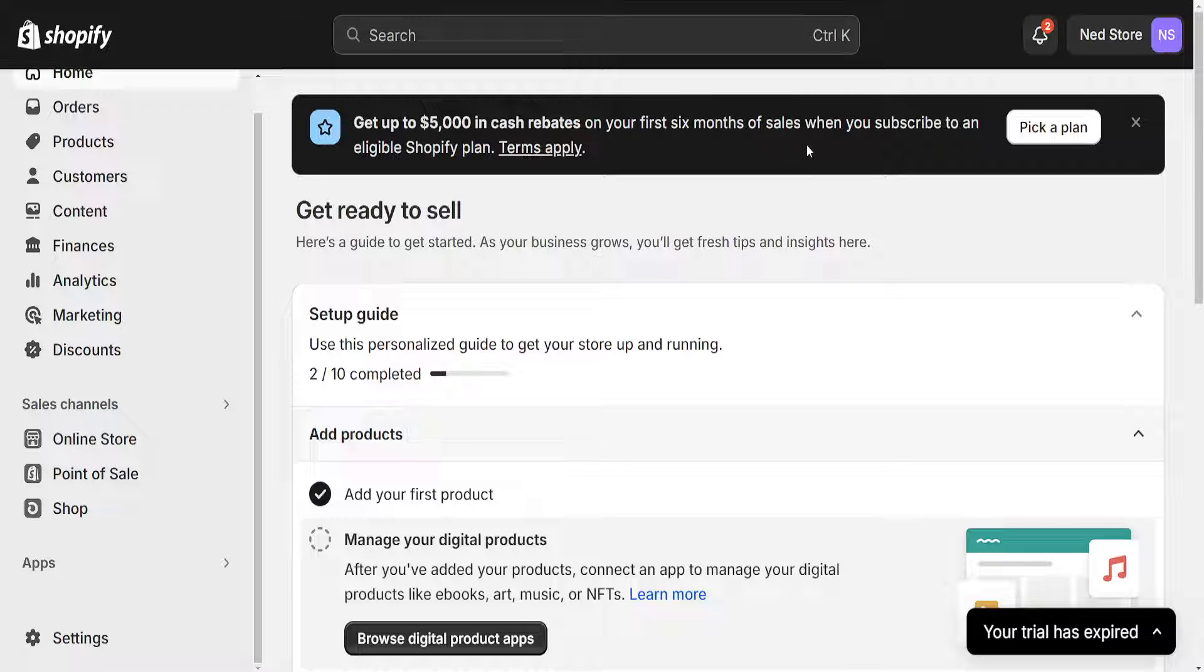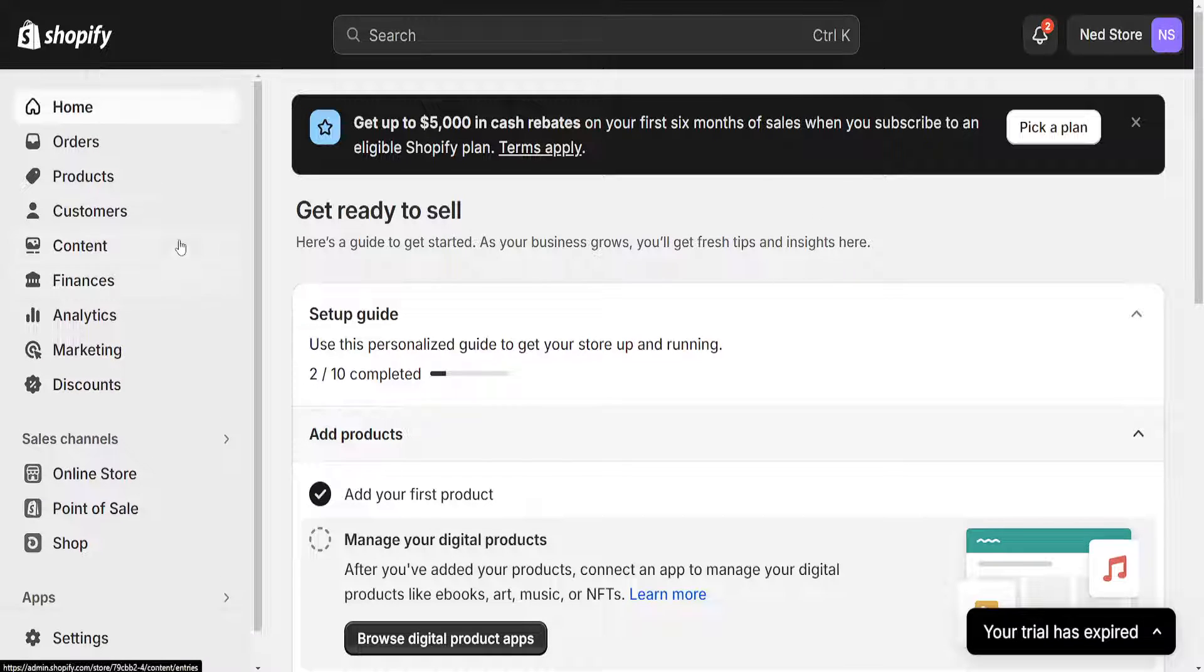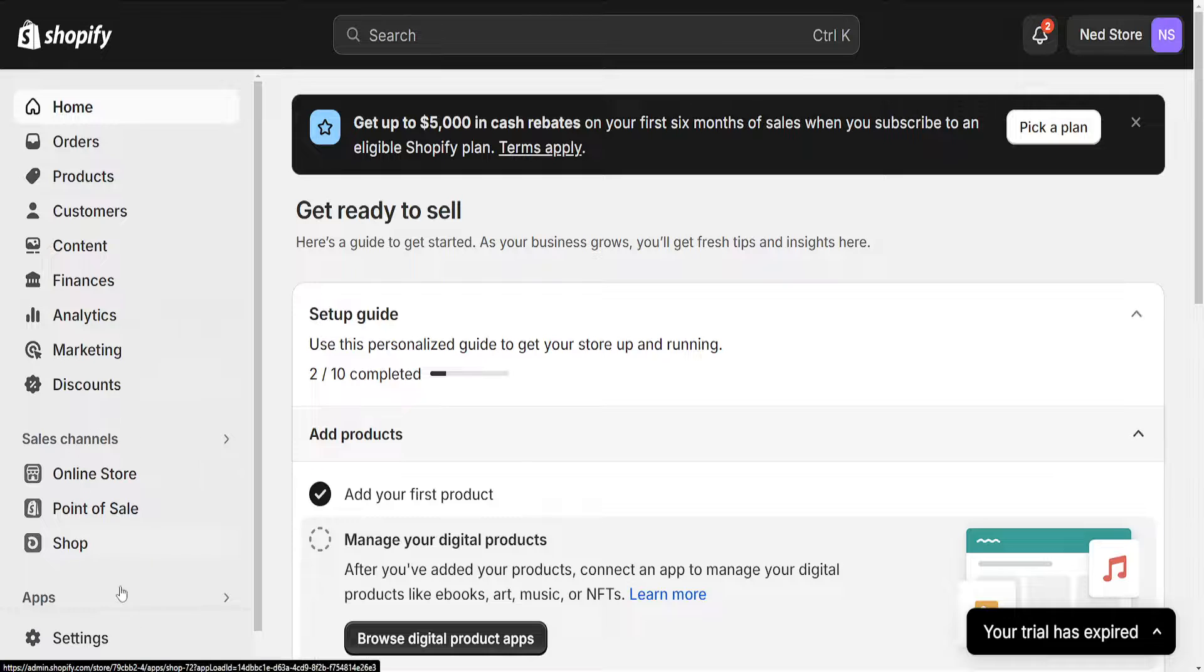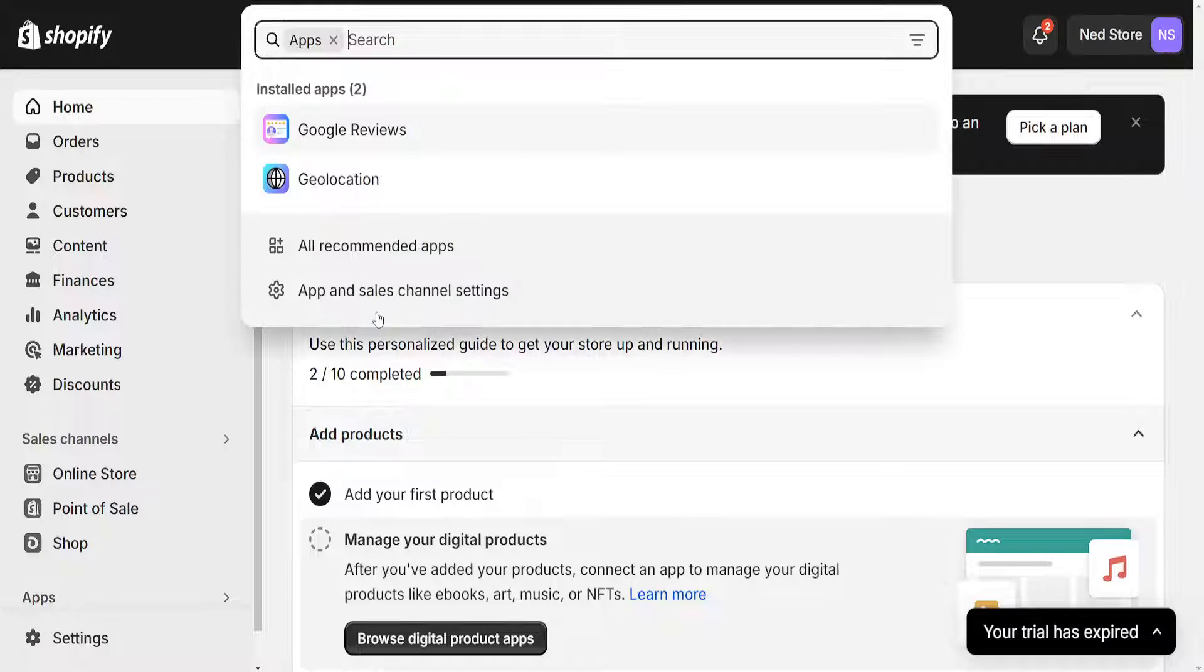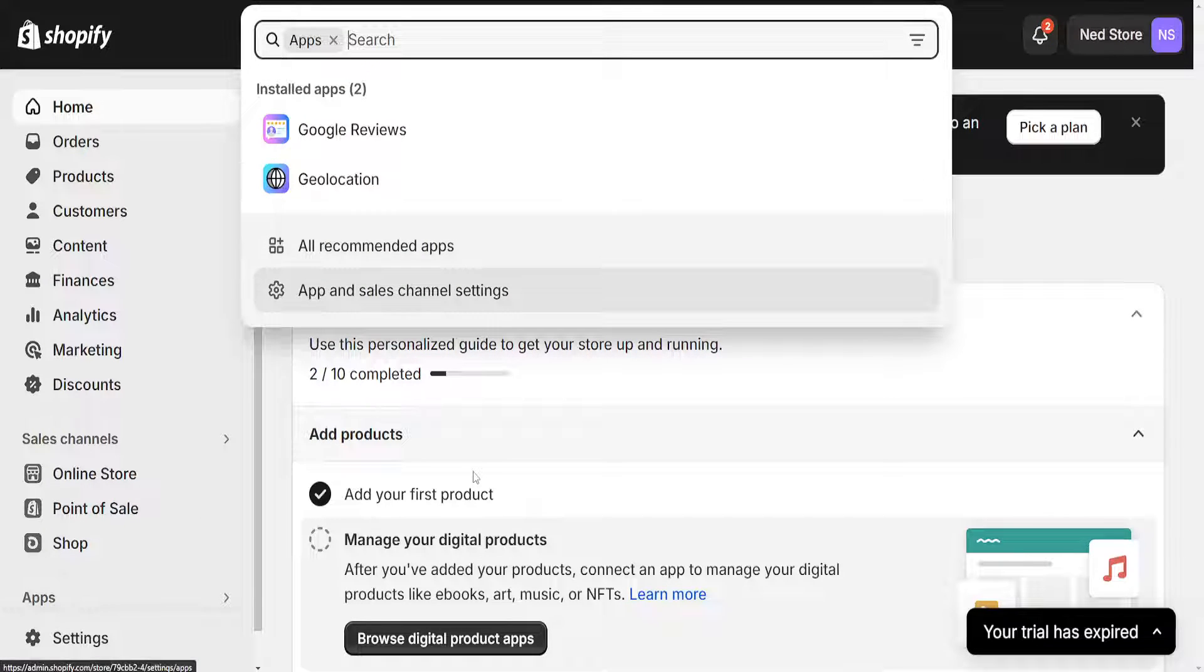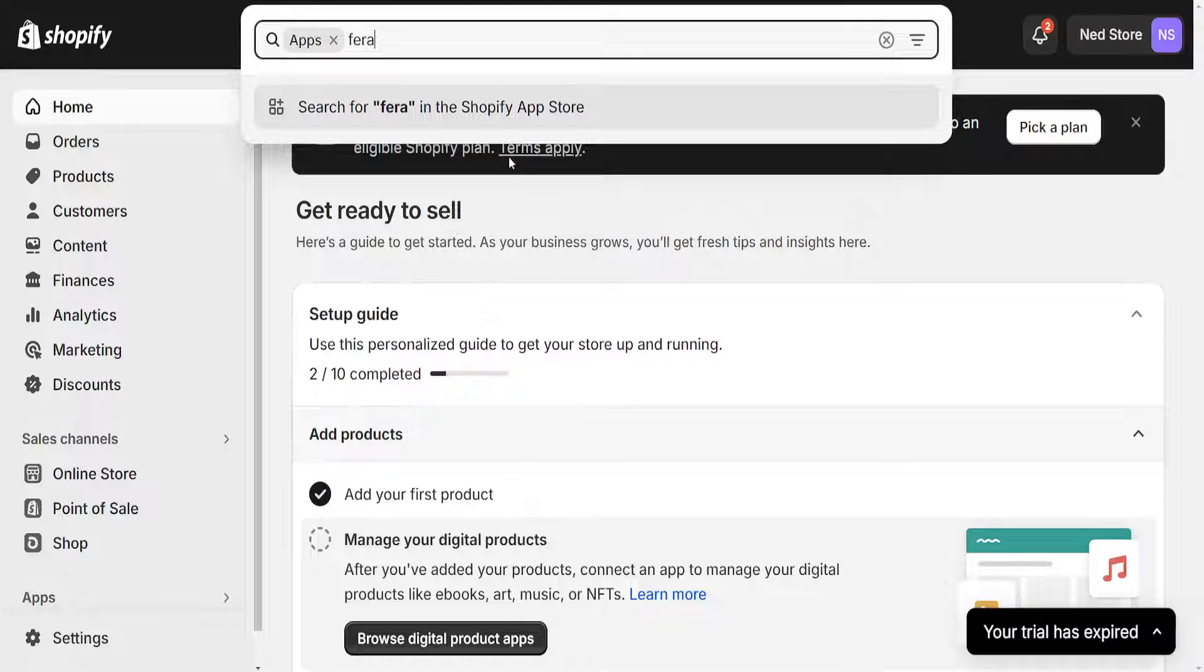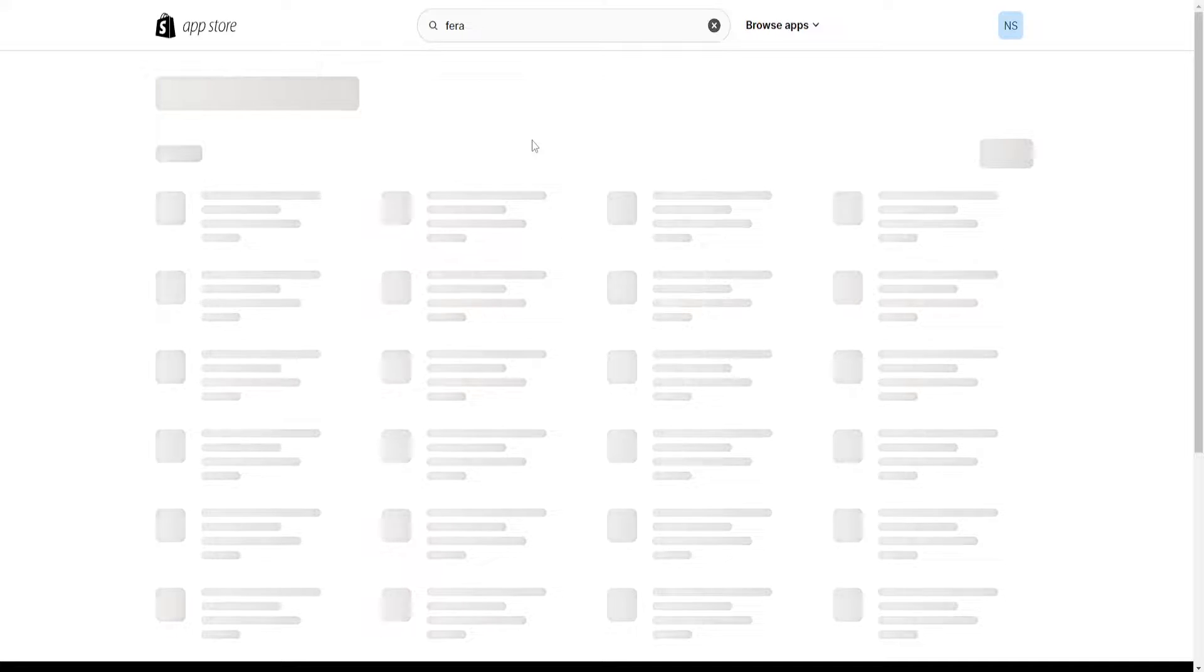How to add Trustpilot reviews to your Shopify store. From the left hand side we want to click on apps and here we will search for Ferra and we are going to press enter.